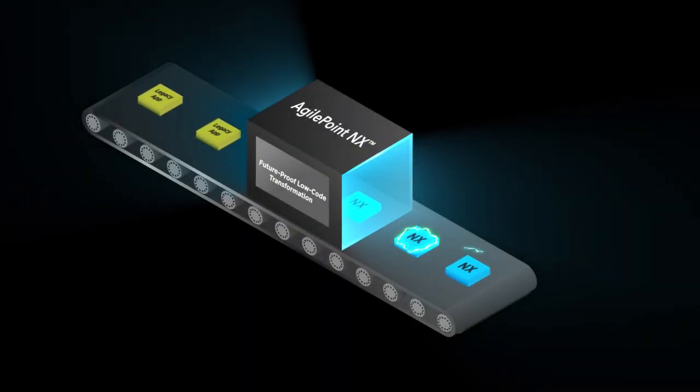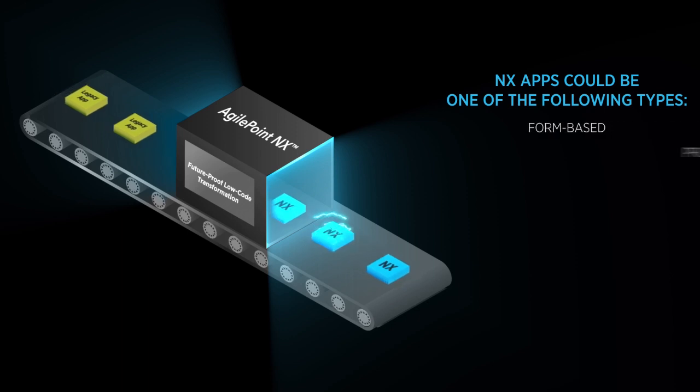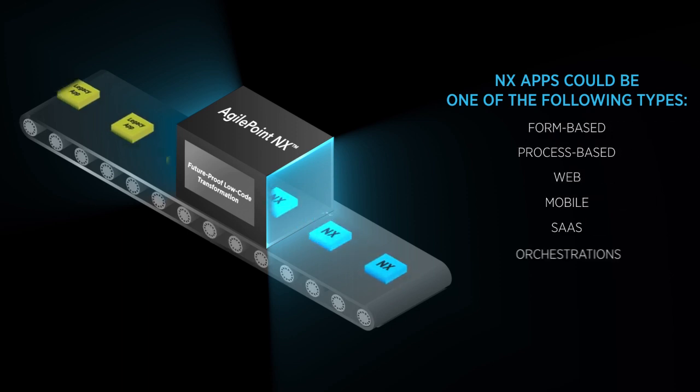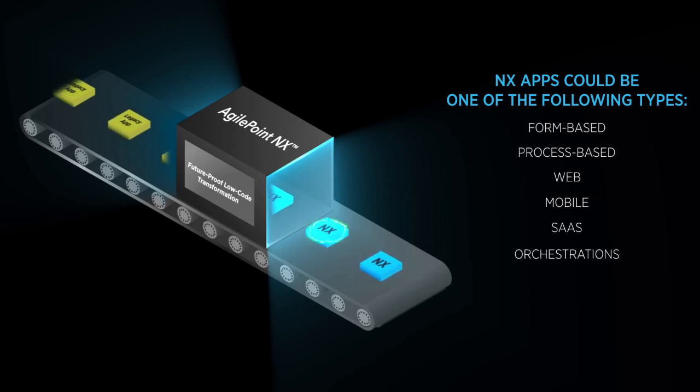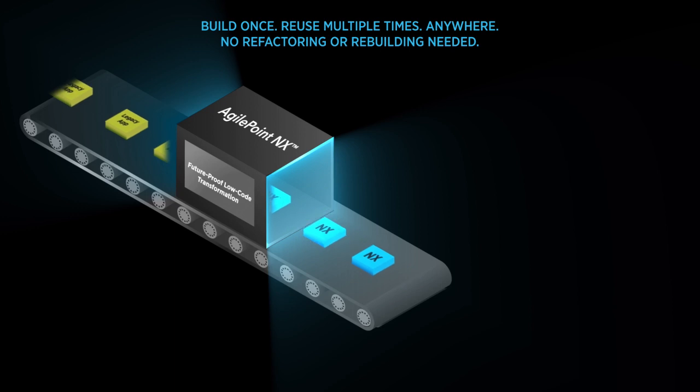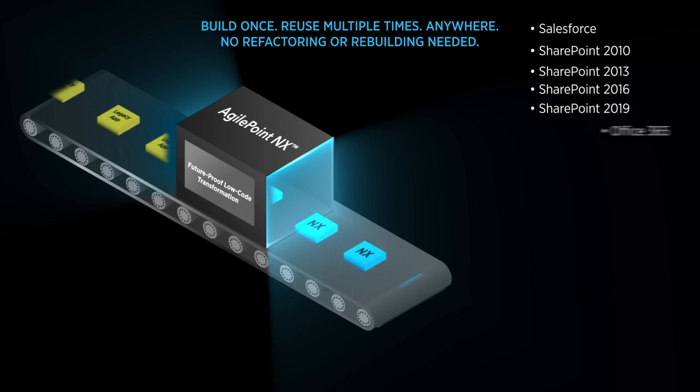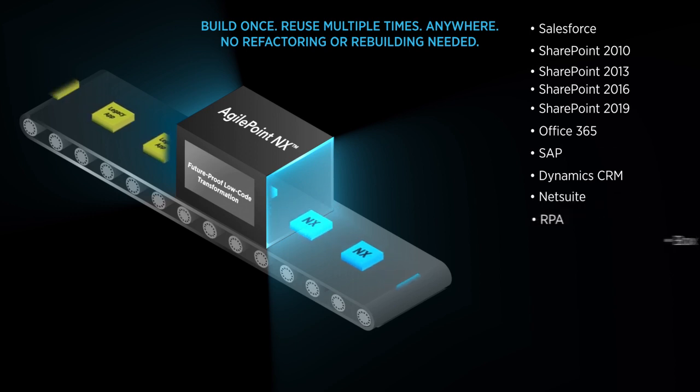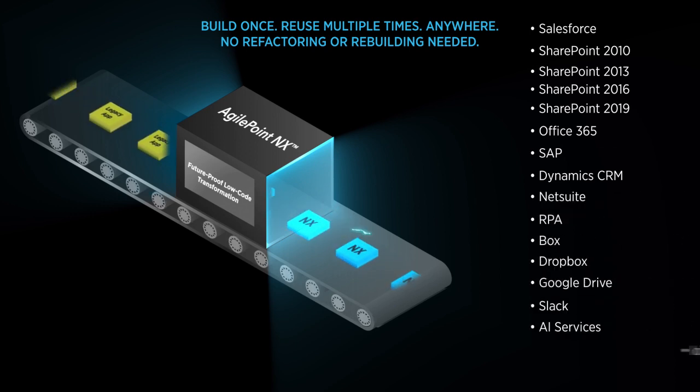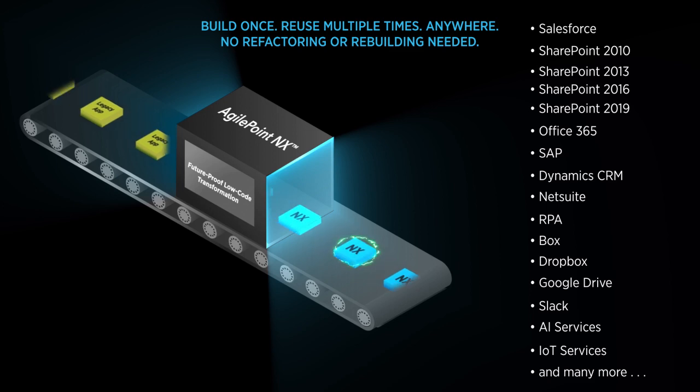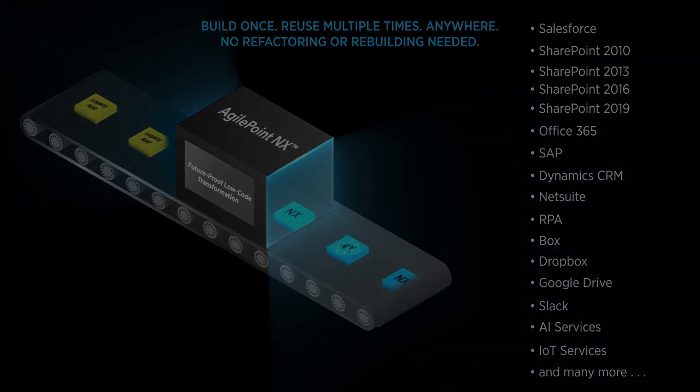One Fortune 100 company is converting thousands of apps to AgilePoint to support many use cases. The new apps will run simultaneously in Salesforce, different versions of SharePoint and Office 365, SAP, Dynamic CRM, NetSuite, RPA, and virtually any existing and emerging cloud services.